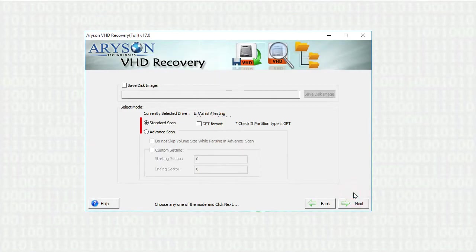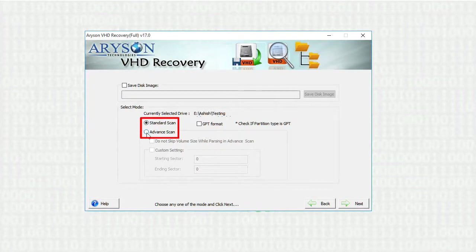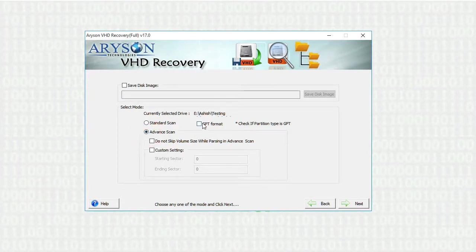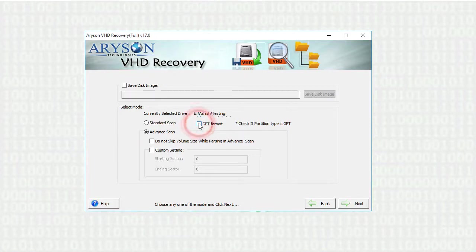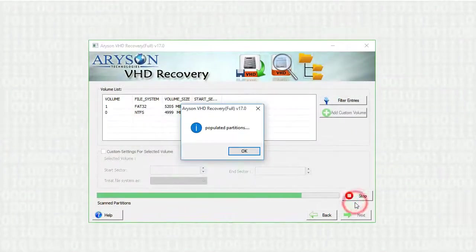On the next window you can select scanning mode. And check if your partition type is GPT. Press next button to start the scanning process.